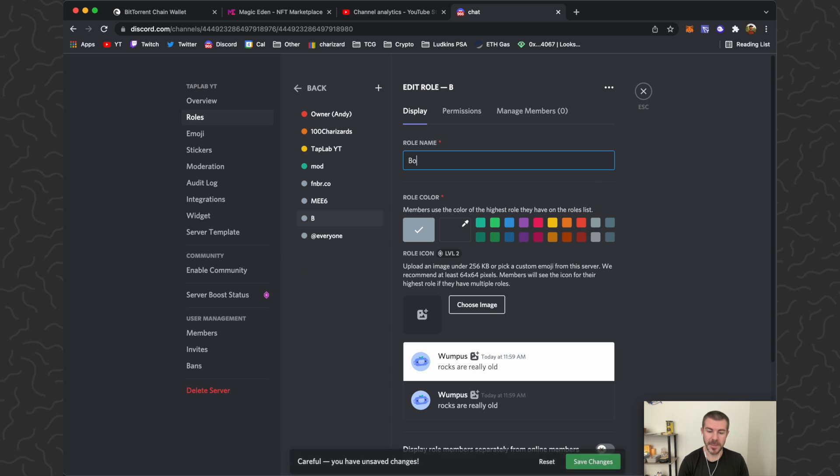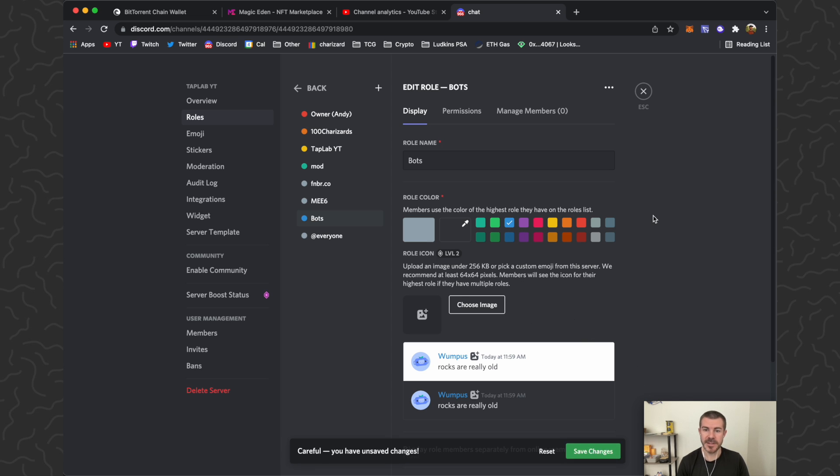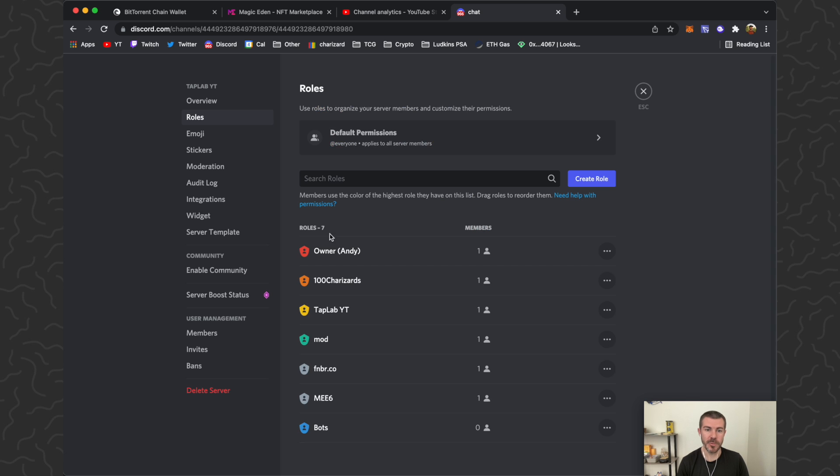I'm just going to call this one 'bots' and let's make it blue so then all the bots can show up as blue. We're going to click save changes. Now we have a bot role right here.